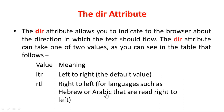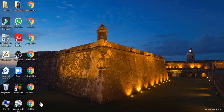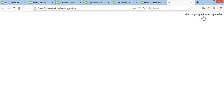This is the RTL attribute value. The code shows: Doctype HTML, HTML dir equal to RTL. Then head, title, then body open with a paragraph. This paragraph flows from right to left — it is set in the right-to-left alignment. I have saved the file as dir.html and opened it. You can use the dir attribute to control text direction.